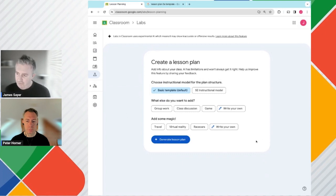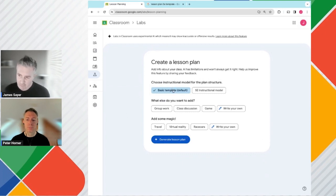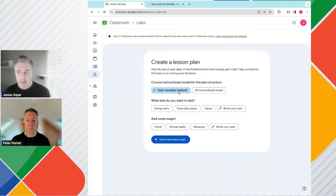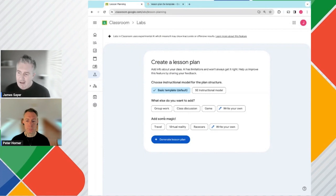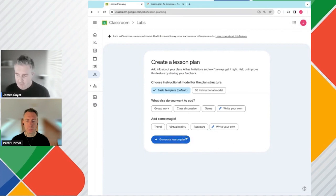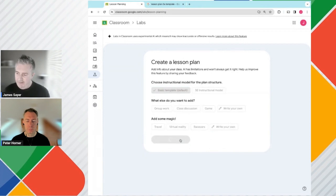On the next screen, we have a couple of options for the instructional model. Two choices here: we can choose the basic template or the five E's instructional model. We can then add additional components to the lesson. I'm going to keep it as a default. And then you can add some magic. I'll keep it as a default for this initial lesson plan. And now go ahead and generate the lesson plan.